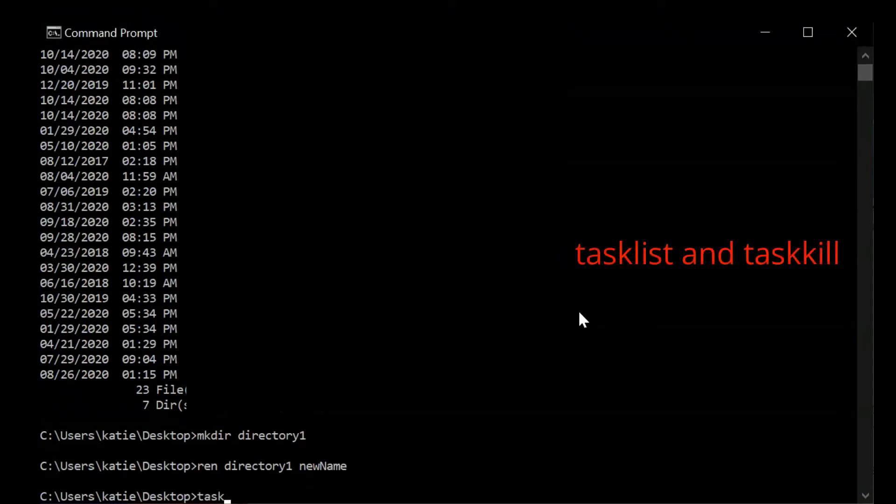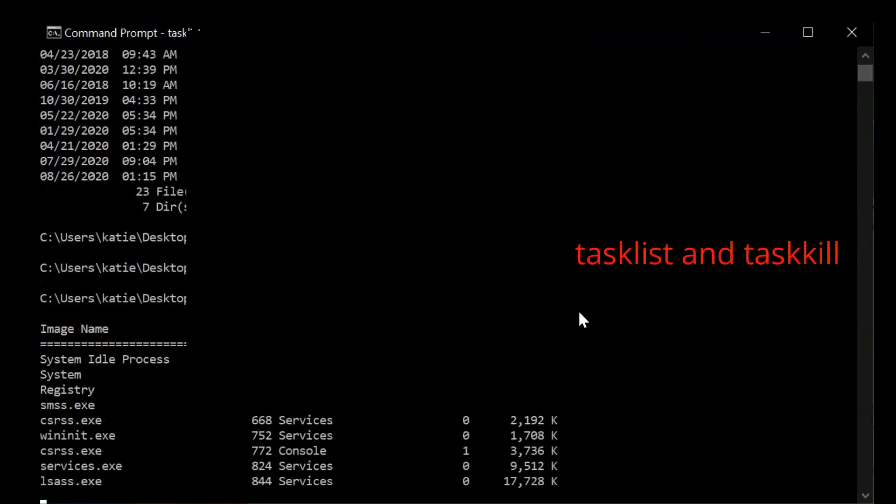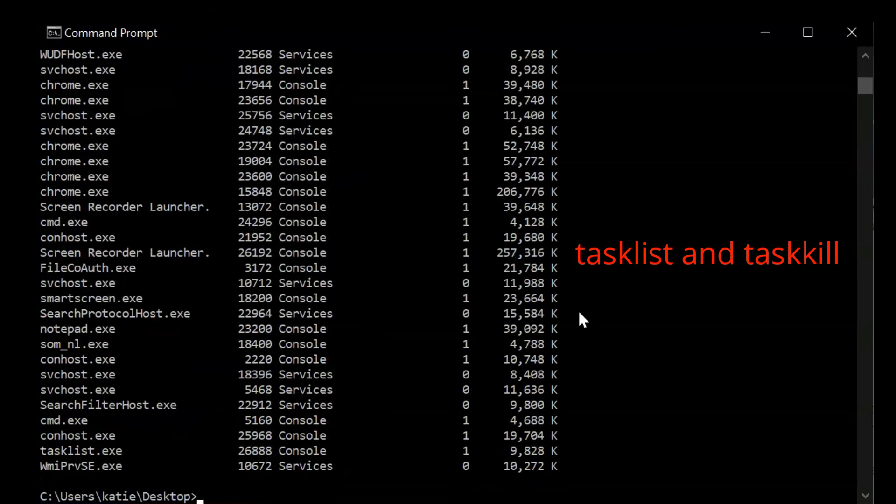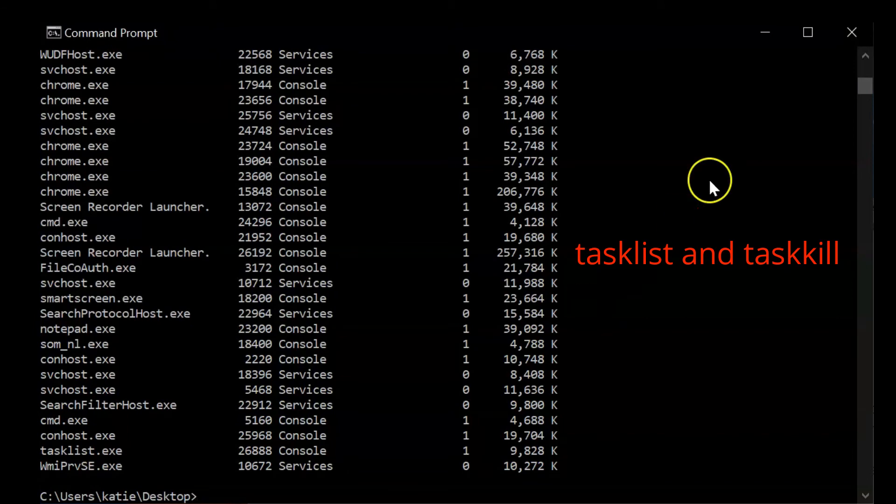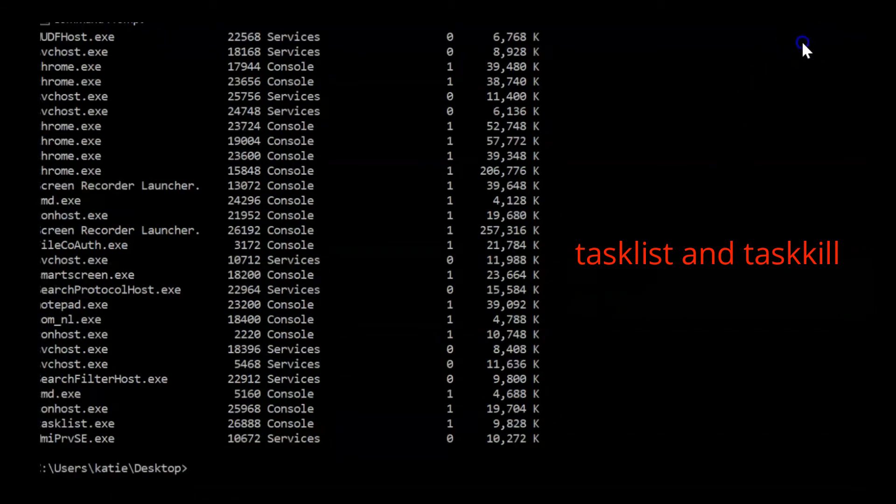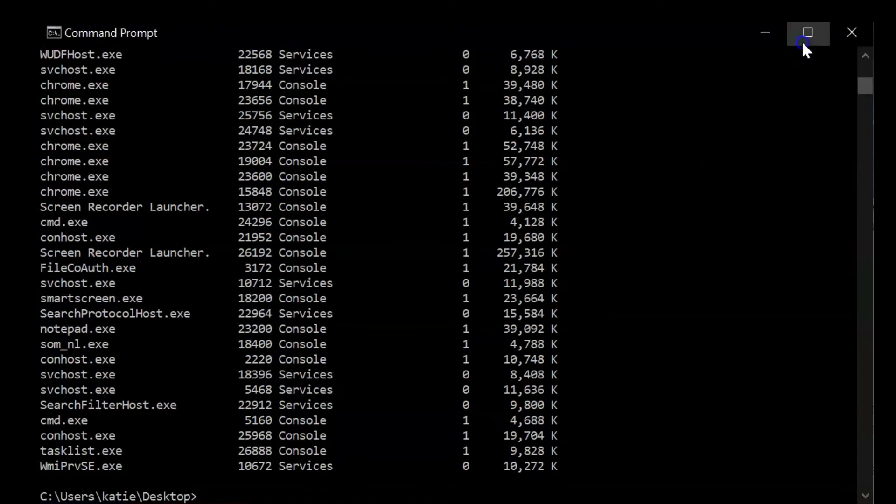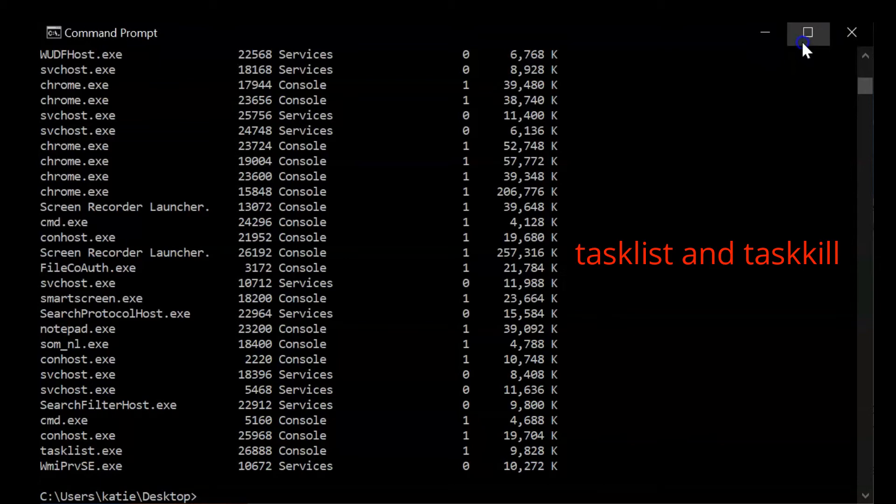Next is TASKKILL. First, you can view a list of all the running tasks on your computer by using the TASKLIST command. Then you can kill them with the name or ID using the TASKKILL command.